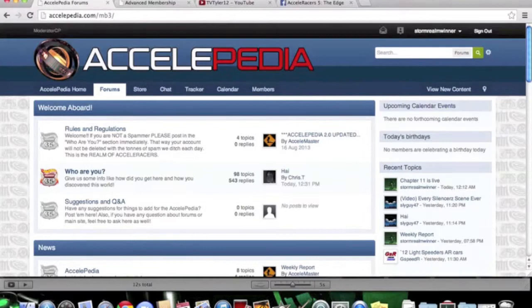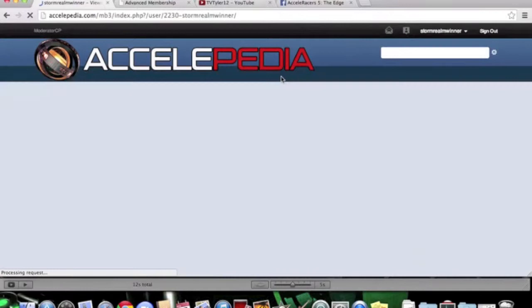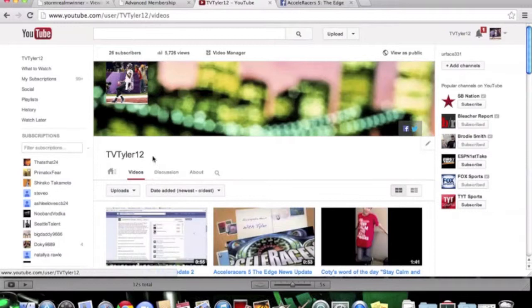Here is the Accelopedia forums page. If you want to check it out, there's my profile, my content, everything else. So you know me. Then we're going to switch over to YouTube. Here's my YouTube channel, TV Tyler 12.